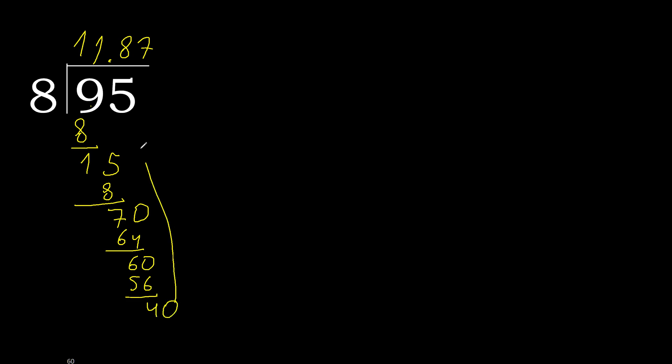Complete point, point is here. 40. 8 multiplied by 5, 40. Subtract, 0. 0, therefore finished.